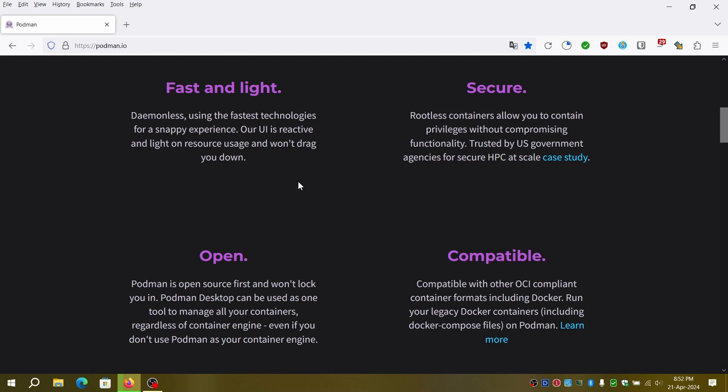It provides a similar user experience and command-line interface to Docker. It supports both containerized and pod-based workloads. Pods in Podman allow grouping and managing related containers together similar to Kubernetes pods.